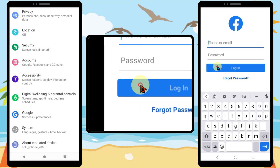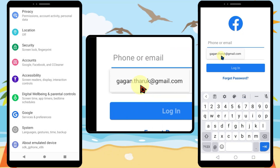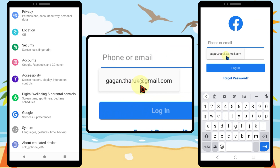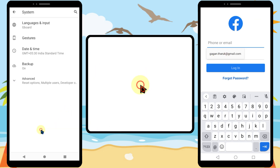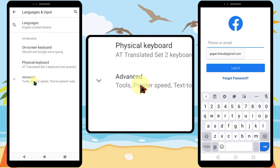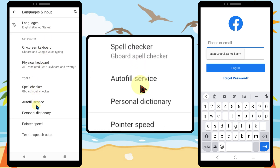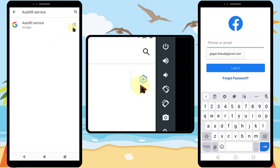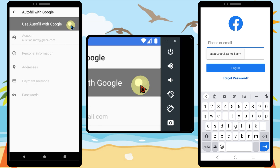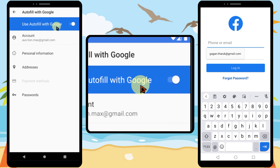Now I will show you how to turn on autofill service. Open settings, tap system, tap languages and input, then tap advanced. Select autofill service and tap autofill service again. Tap the toggle switch to turn it on. Now you have successfully turned on autofill service.